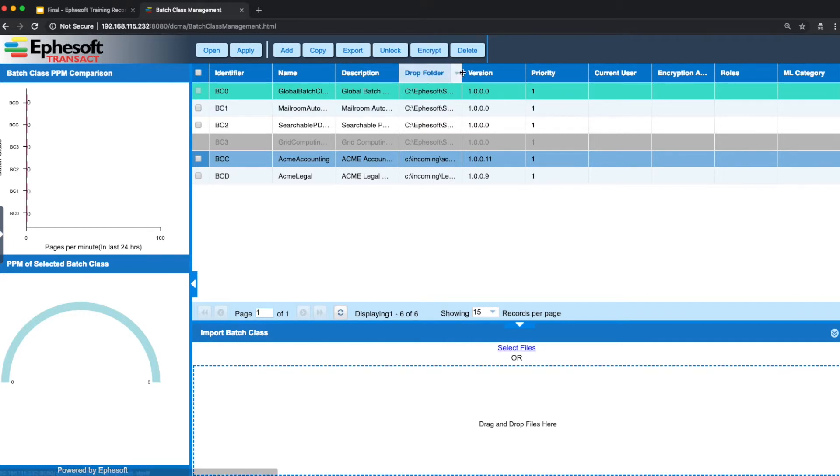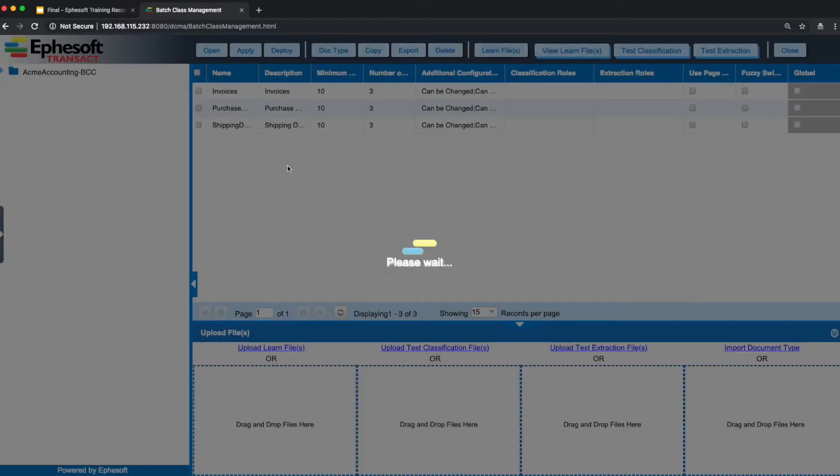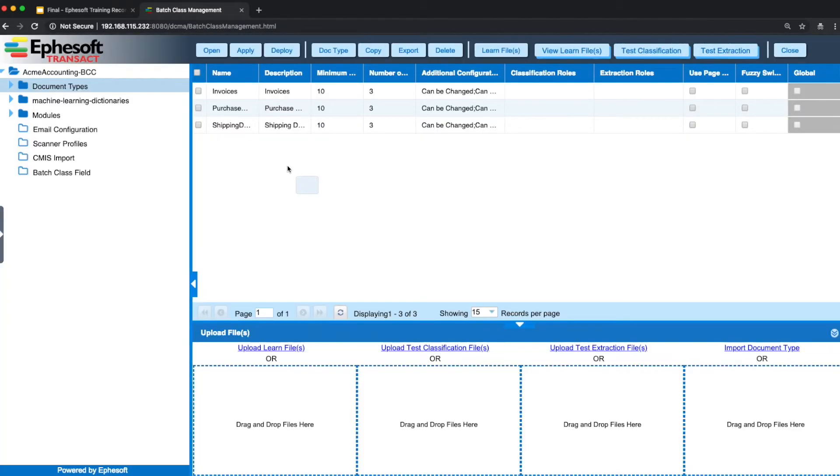Each of these departments stores their documents in two different incoming folders. If we open up the accounting batch class, the accounting department is interested in capturing invoices, purchase orders, and shipping documents.